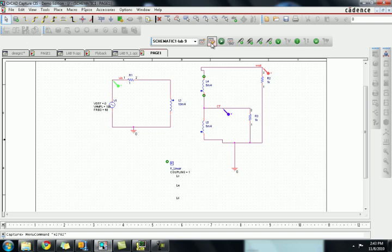If you double click the K-linear circuit you will find a property editor. In the property editor you change the L1, L2, and L3. L1 should be connected to L3 and L2 will be connected to L4 and L3 to L5. You have to change when by double-clicking the property editor. Once you click the K-linear you will find it.